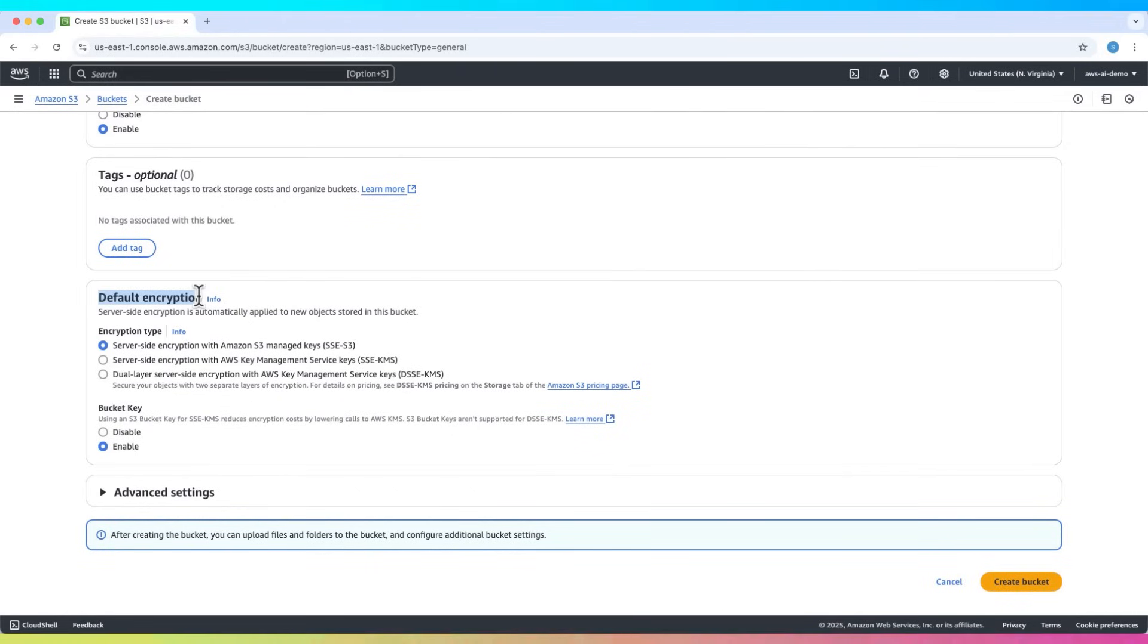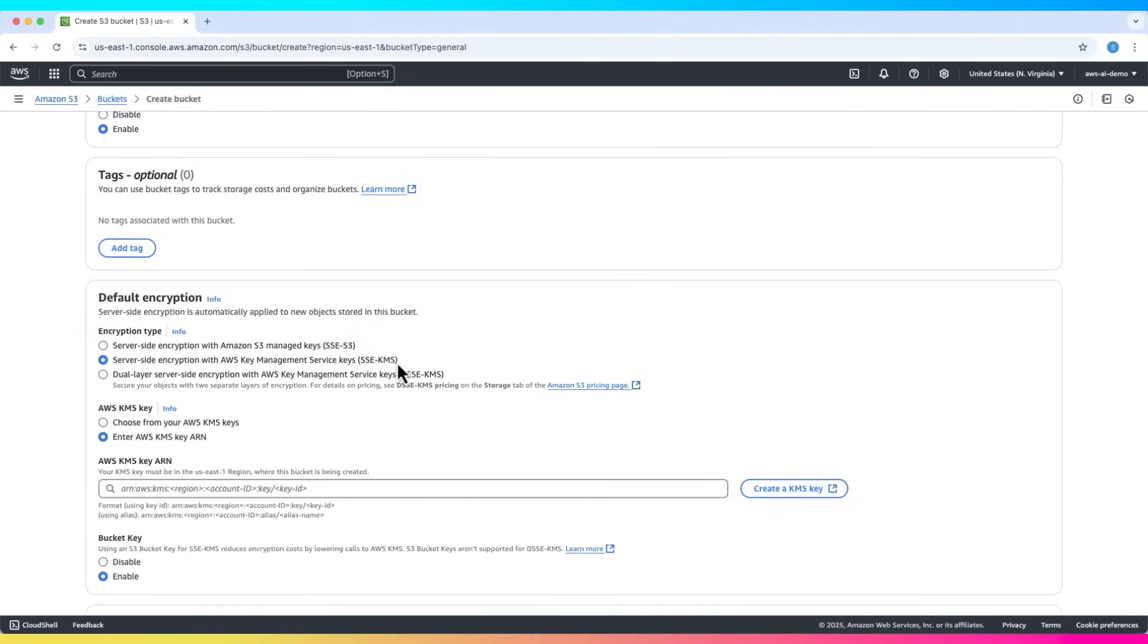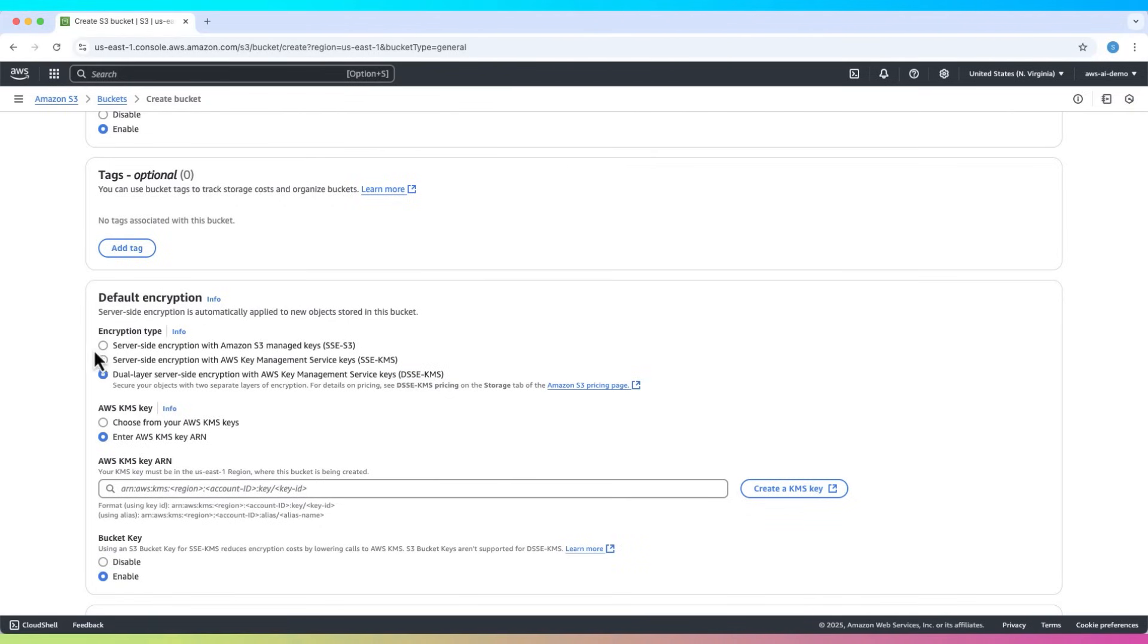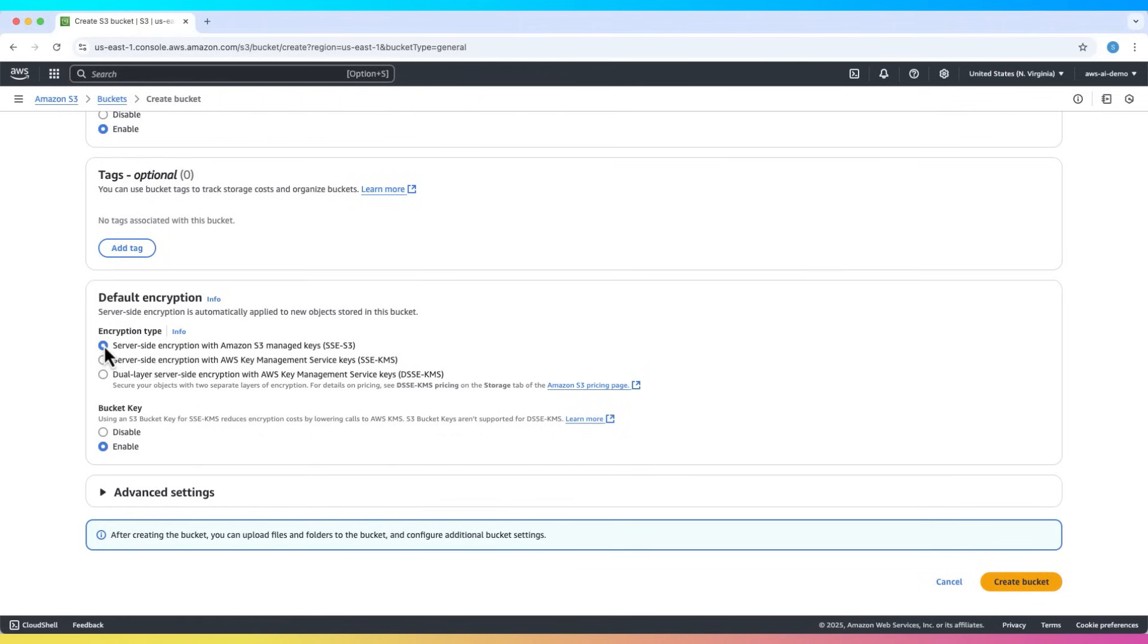Next, look for the default encryption section. You'll see three options. SSE-S3, which is S3 managed keys. SSE-KMS, which is AWS Key Management Service. DSSE-KMS, which is double layer KMS. Let's start with SSE-S3, the simplest option.